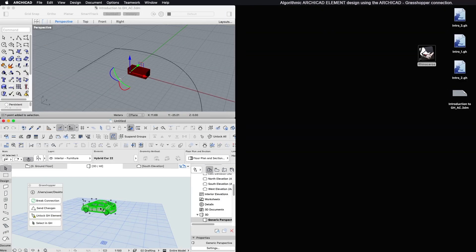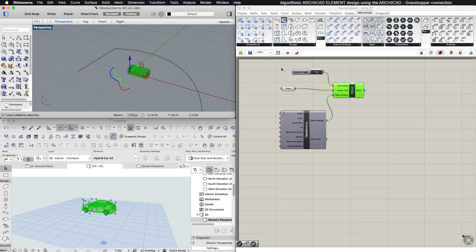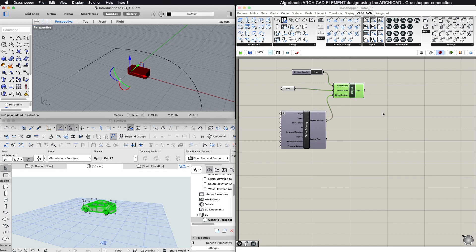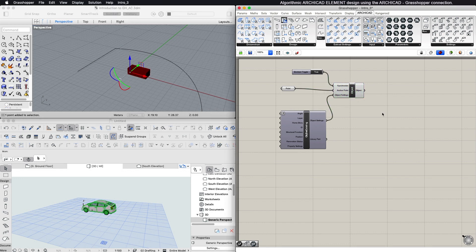If you select an object in ARCHICAD that was created in Grasshopper, you can press the Select GH button and the components that created this ARCHICAD element will become green and selected in Grasshopper.